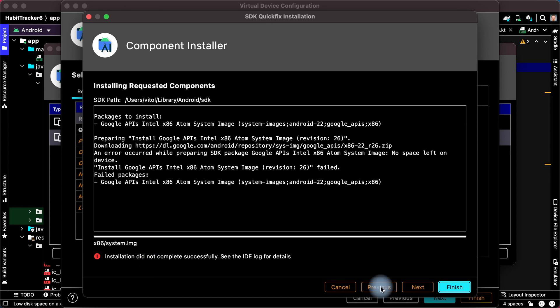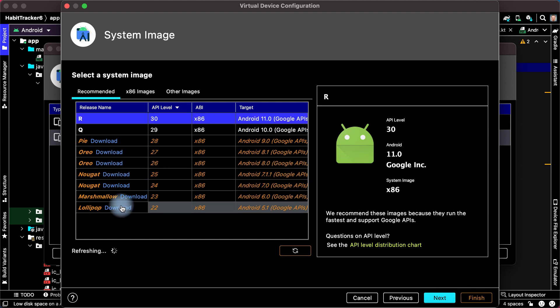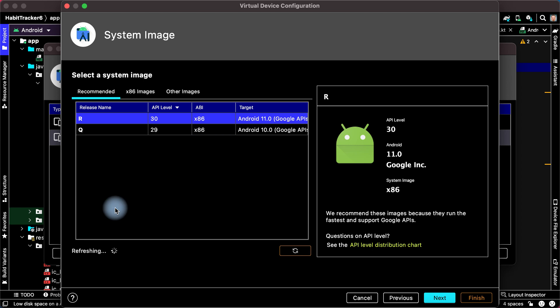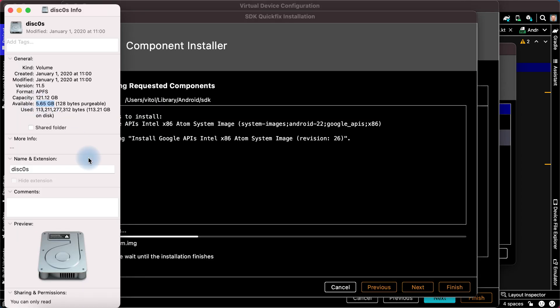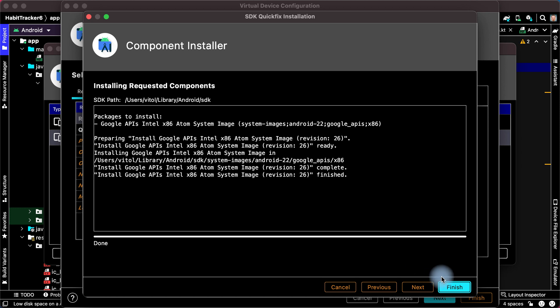Let's click Previous. I delete big files on my laptop and now let's try to install it again. Only 4GB is available, and we need more free space to run our device. Click Finish.